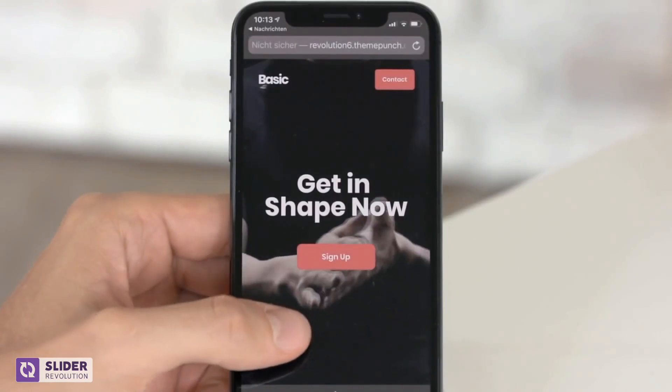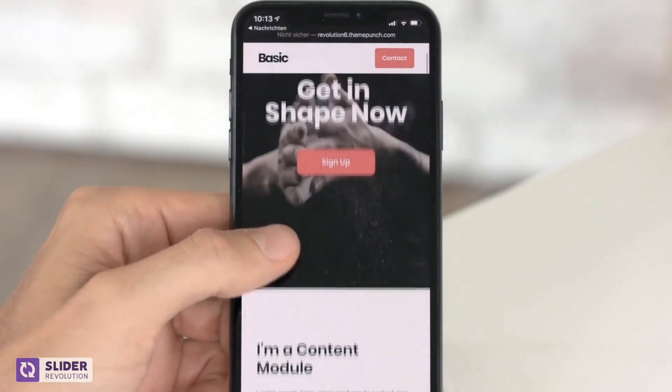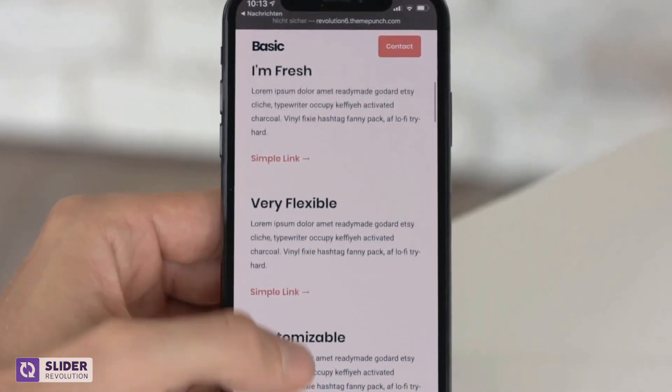Of course, all of our templates are built mobile ready, so they also look amazing on your smartphone.